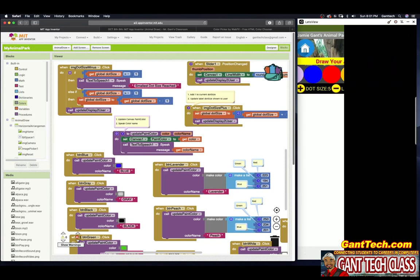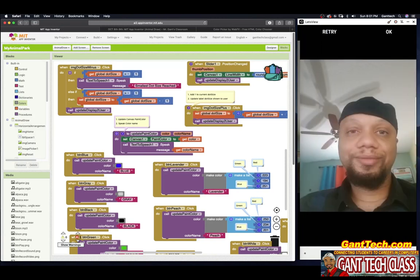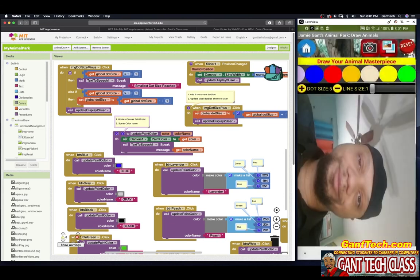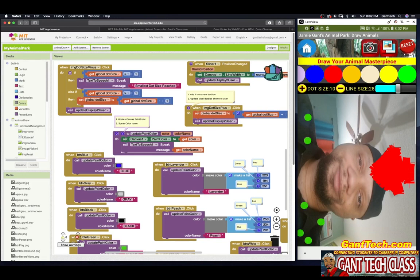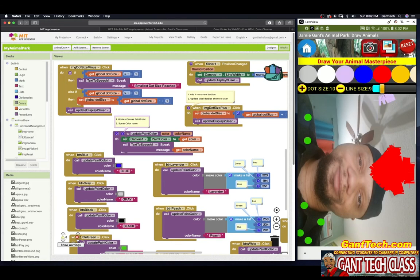Let's try taking a picture — I'll click OK. And now I can draw on it: an arrow, increase the dot size, put some green dots on the shirt, and draw some lavender glasses on.